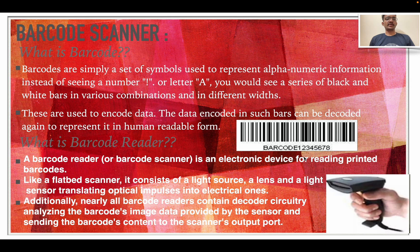Barcode scanner. What is a barcode? Barcodes are simply a set of symbols used to represent alphanumerical information. Instead of seeing a number or letter, you would see a series of black and white bars in various combinations and different widths. These are used to encode data, and the data encoded in such bars can be decoded again to be represented in human-readable form.